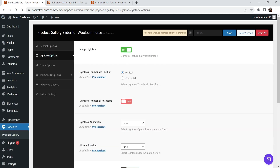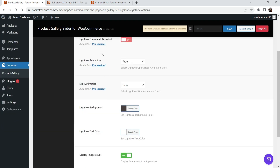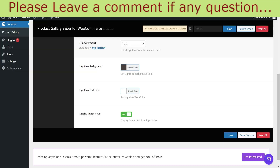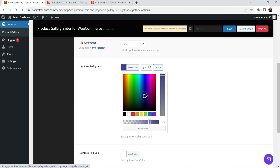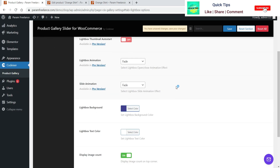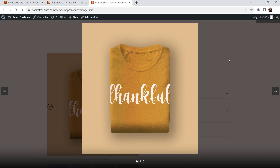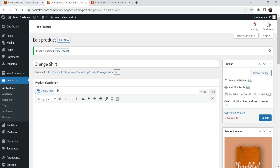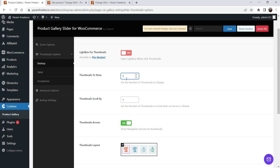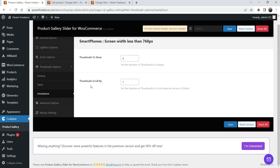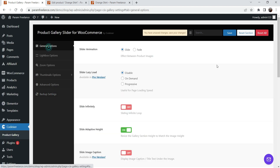Let's go to lightbox options. Some options are available for the pro version only. For background color, if I change it to blue you will see the background color change in the lightbox. Zoom options and thumbnail options — thumbnails to show is set to four, so you can see four images. You can reduce or increase the number — let's try five. For desktop you can show five, for tablet four, and for smartphone four. Thumbnails scroll by one. These are the basic settings — click Save.